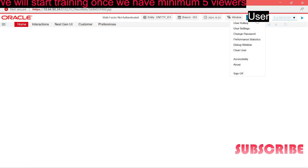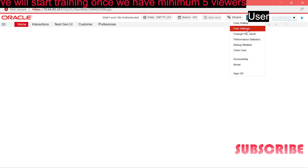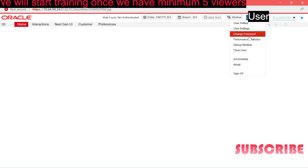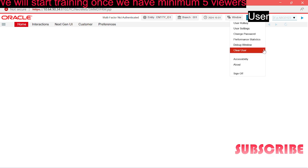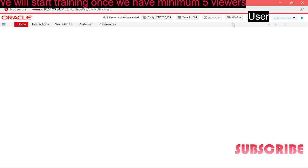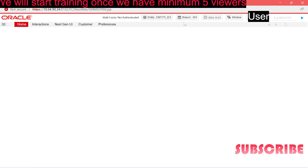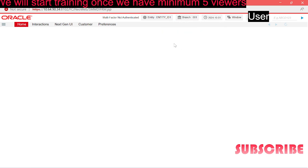We have the user details here along with the user settings, hotkeys. You can change the password, look at the debug window, clear users, sign off. You can open multiple windows and work in different windows at the same time. The system date, the branch you are logged in, and the entity you are logged in.